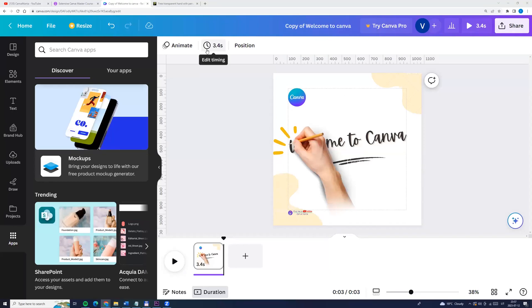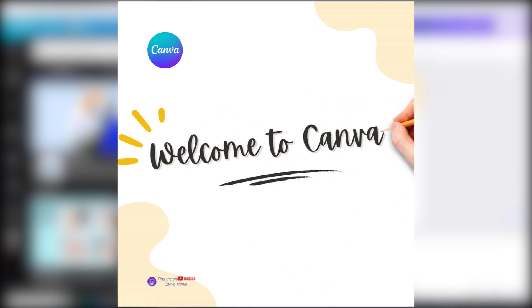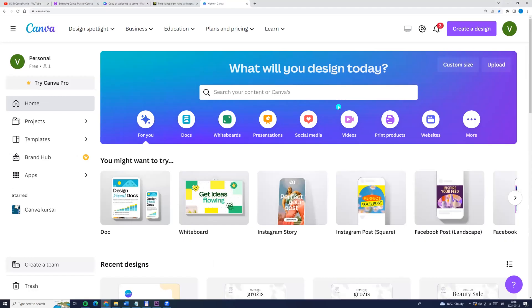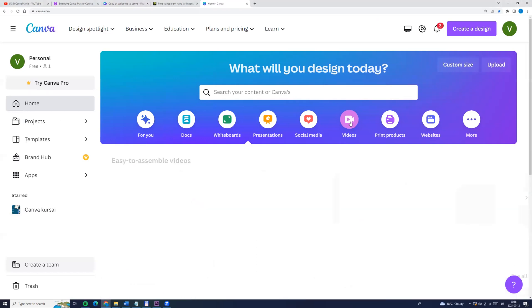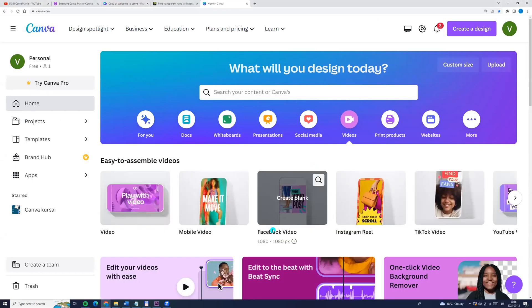Hello and welcome back. Let's see how we can create this amazing tip with free camera. On the home page we can click videos and we can choose for example Facebook video.